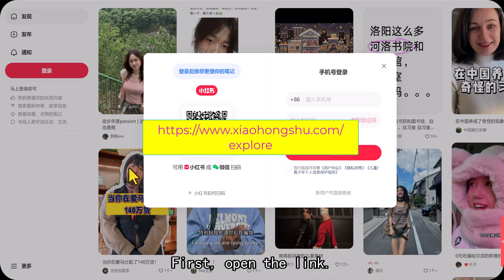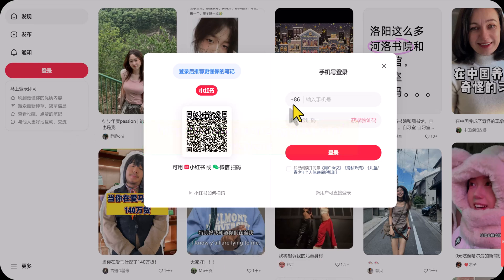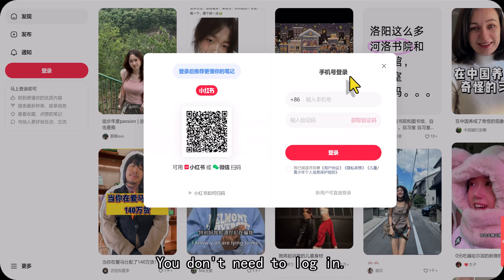First, open the link. Go to the RedNote website. You don't need to log in.